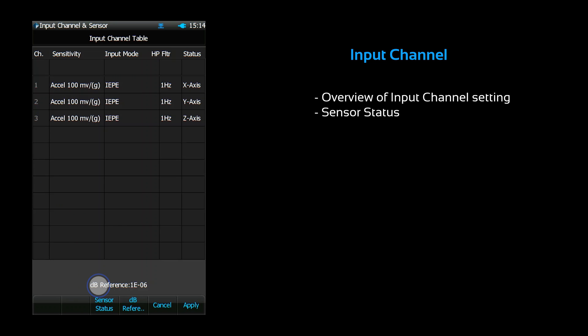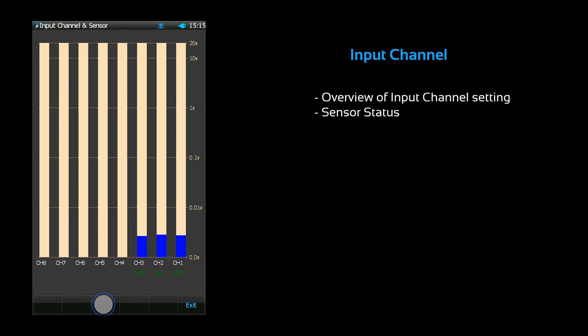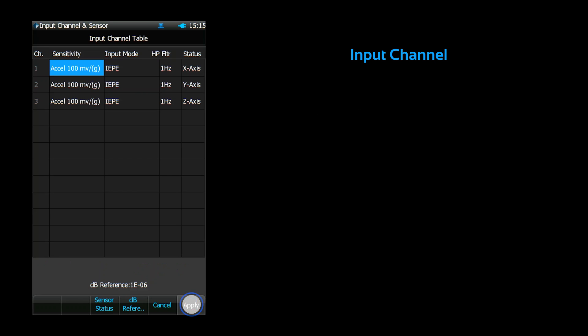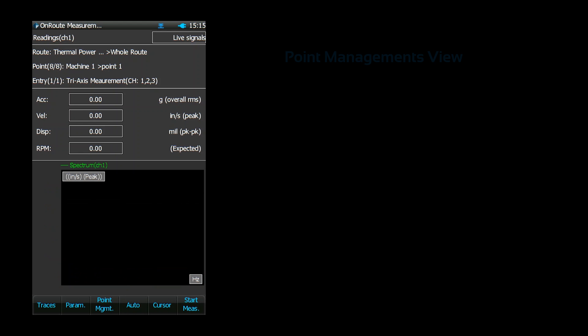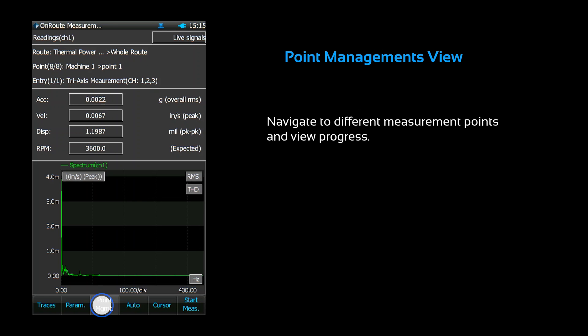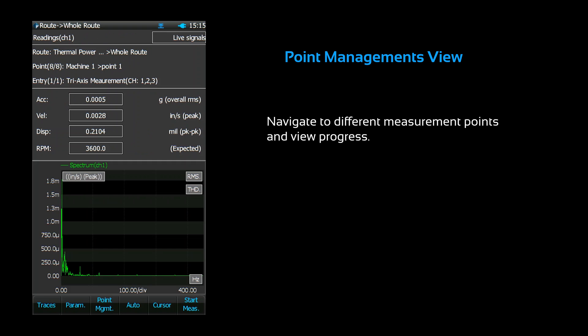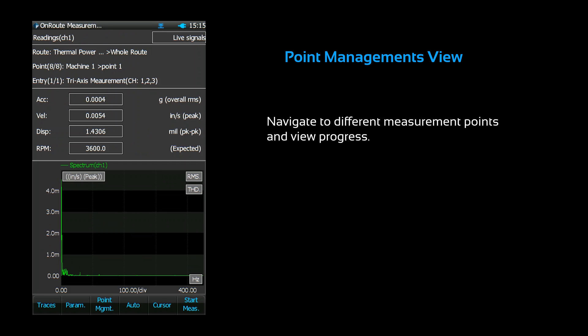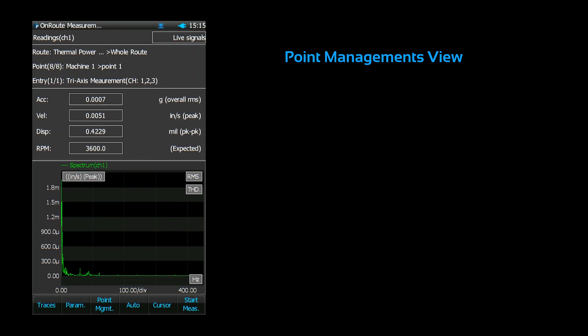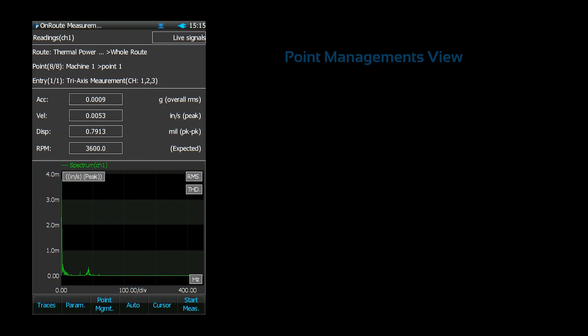You can check your sensor status by pressing F3. Press F6 to back out. The F3 key takes you to the point management view. You can navigate to different measurement points and view your measurement progress. You can attach notes to measurements and review measurement records as well.